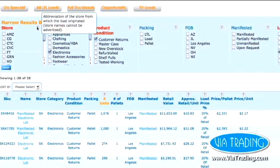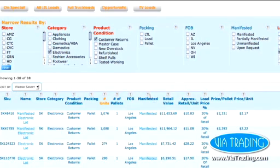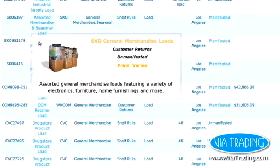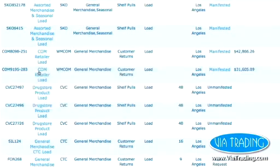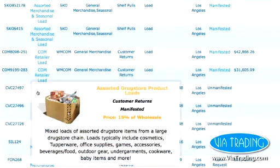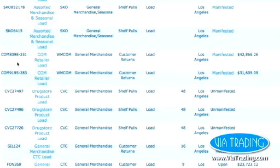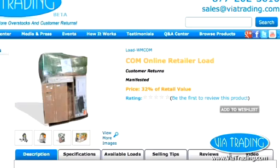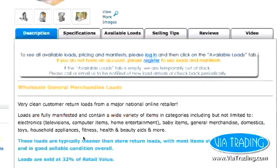Unsure of what certain headings mean? Hover over the question marks for a description of each. To see more about a particular type of load, hover over the load name. For additional pictures of typical loads, click on the load name and check out more info on a new page.